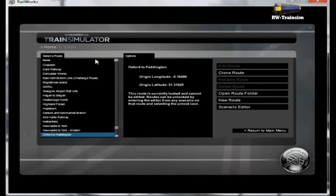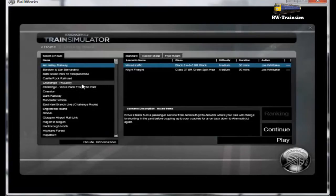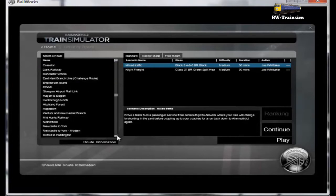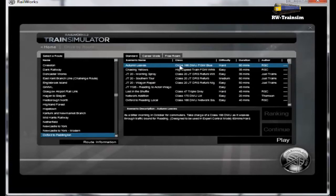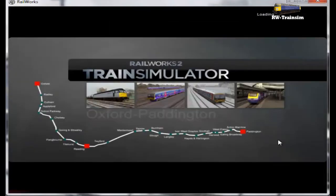We'll need to go back and play drive-by route. Select — let's just use Oxford Paddington as a test. Oxford Paddington. I'm just going to go for the free roam Didcot. Play. Wait for it to load.